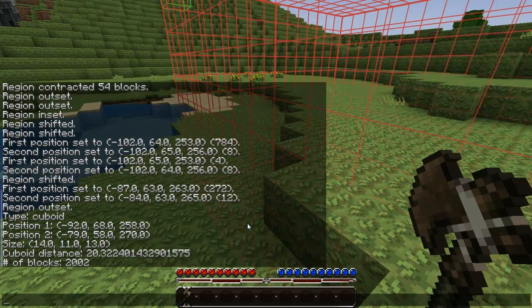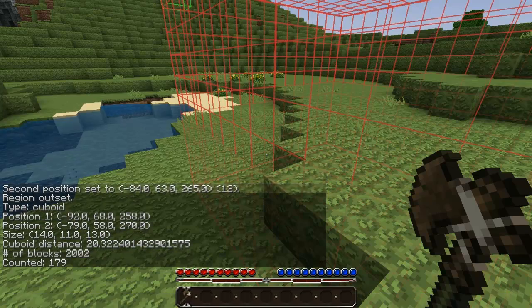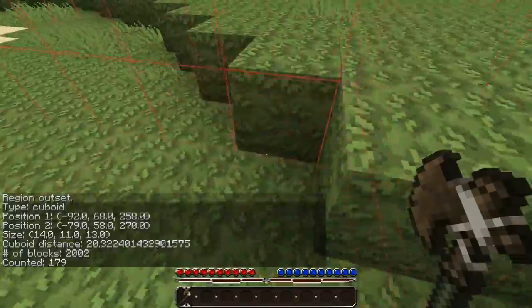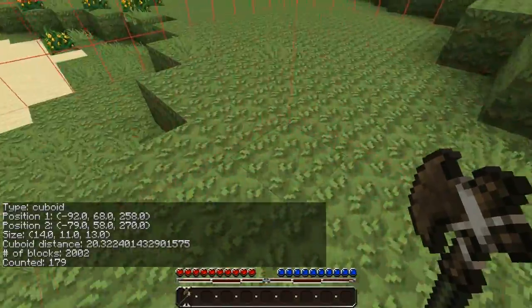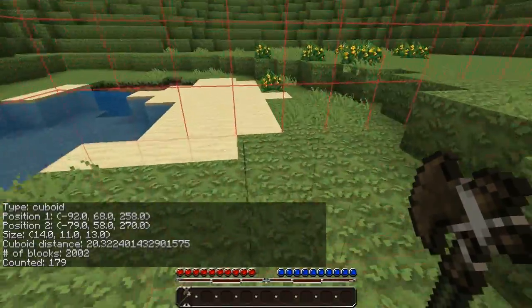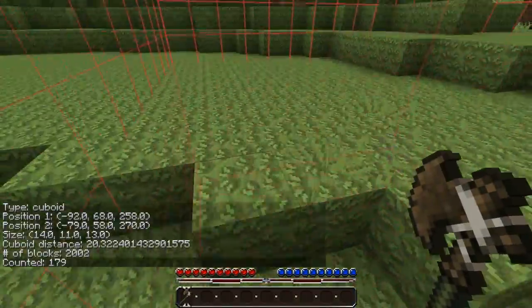You can also use a count command if you want to find however many blocks there are of a certain ID — like count 2, it will show how many grass blocks there are in your selection. In this case there are 179.